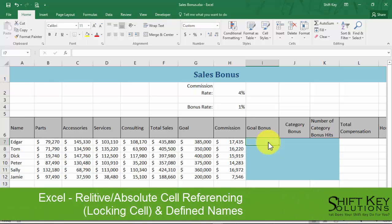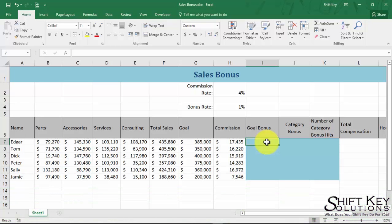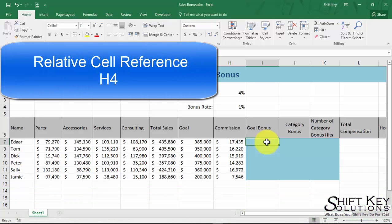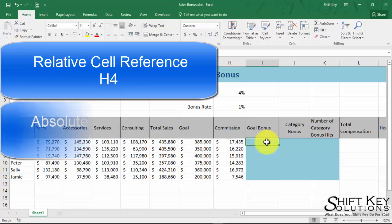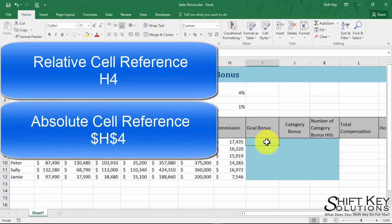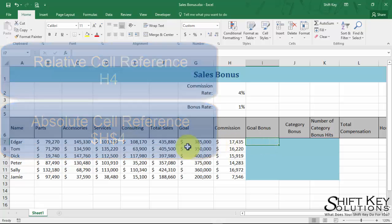Whenever we create a formula, we're going to end up using one of two types of cell references: either a relative cell reference or an absolute cell reference. The absolute cell reference refers to locking a cell reference in the formula as it fills down.